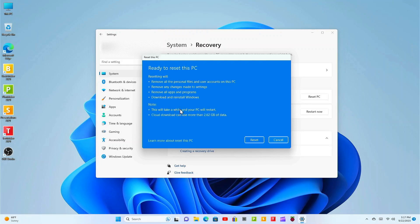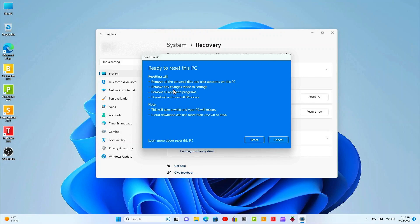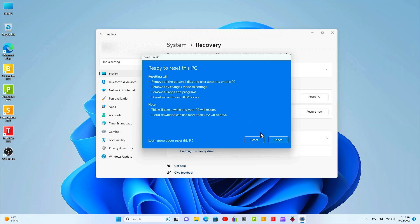Okay we're ready to reset the PC. Resetting will remove all the personal files and user accounts on this PC. It'll remove any changes made to settings. It'll remove all apps and programs, download and reinstall Windows. Note this will take a while and your PC will restart. Cloud download can use more than 2.62 gigs of data.